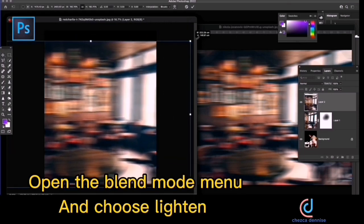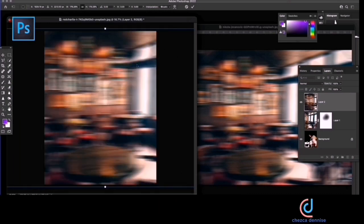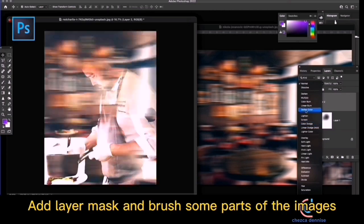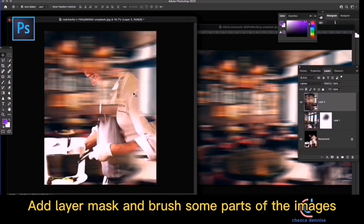Open the blend mode menu and choose lighten. Add a layer mask and brush some parts of the images.